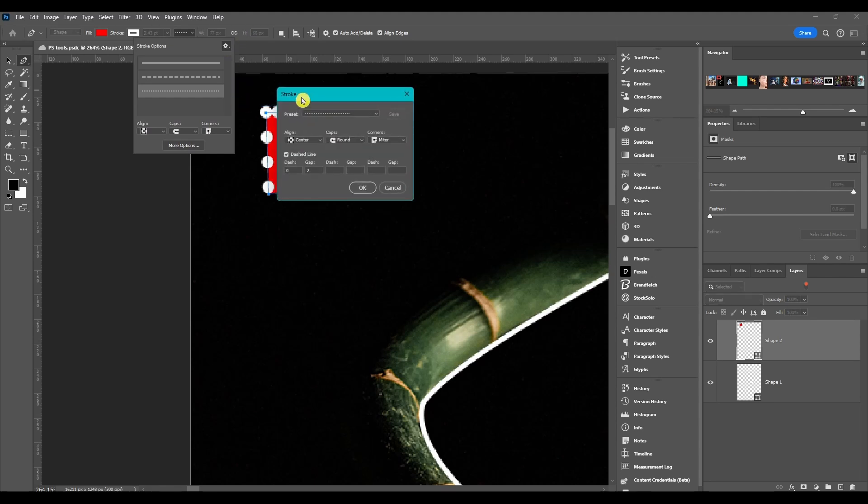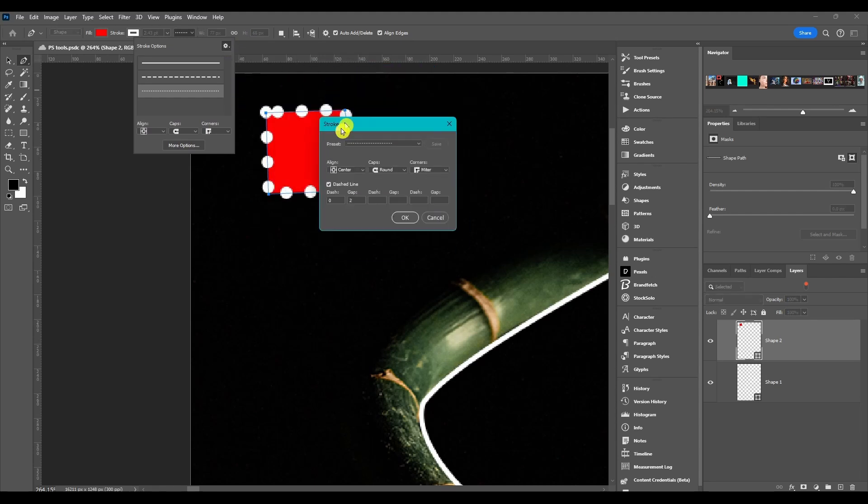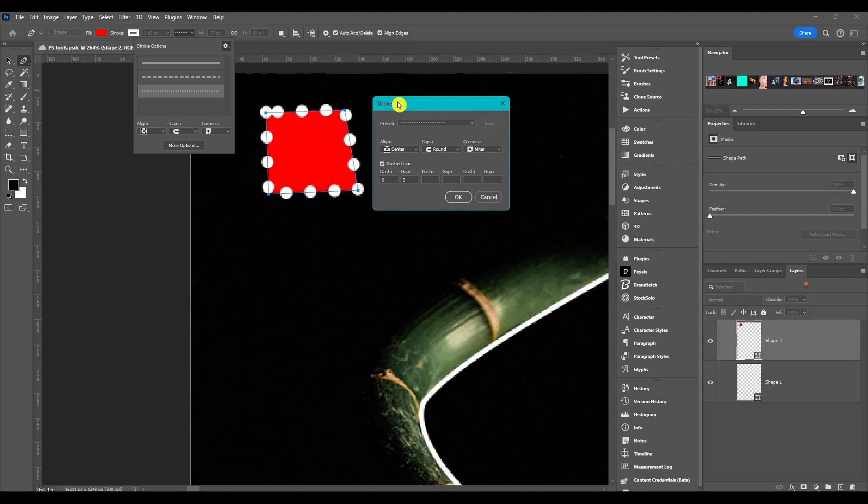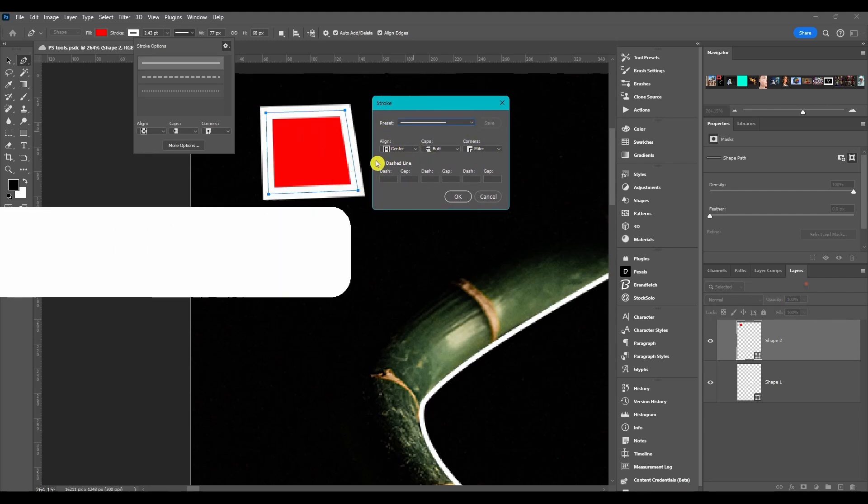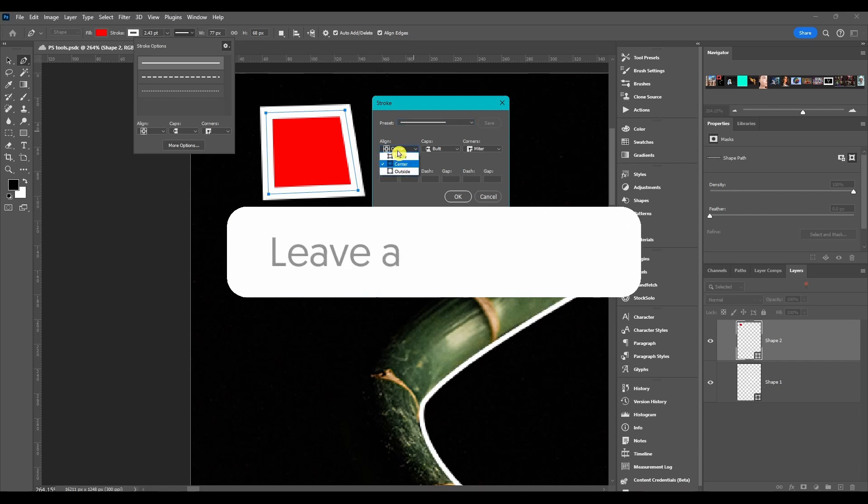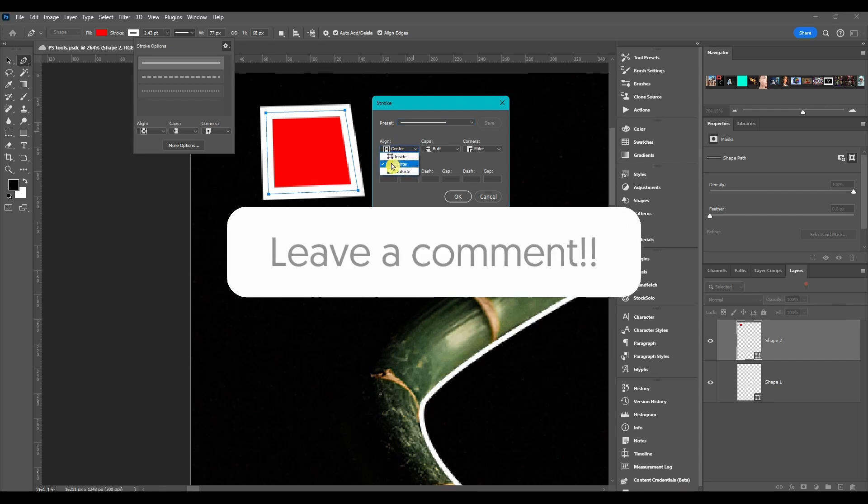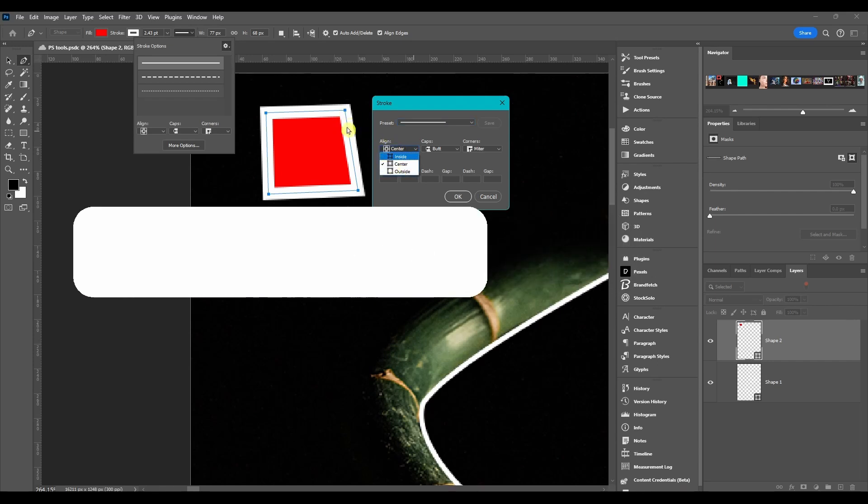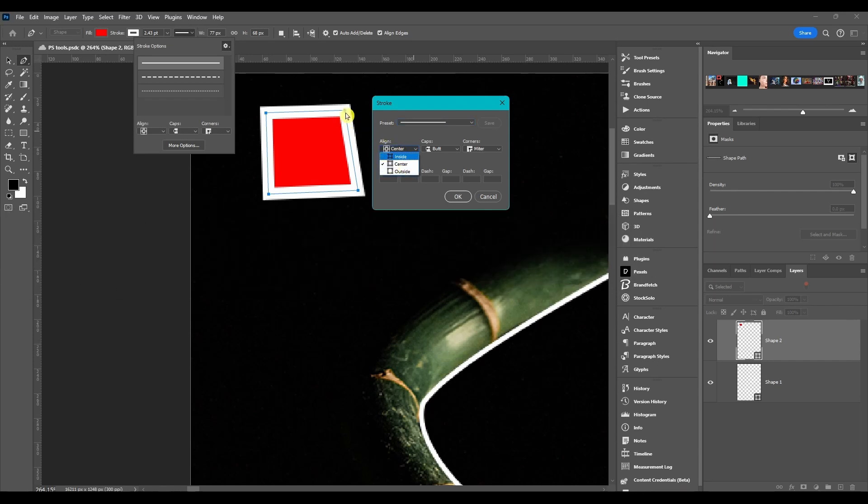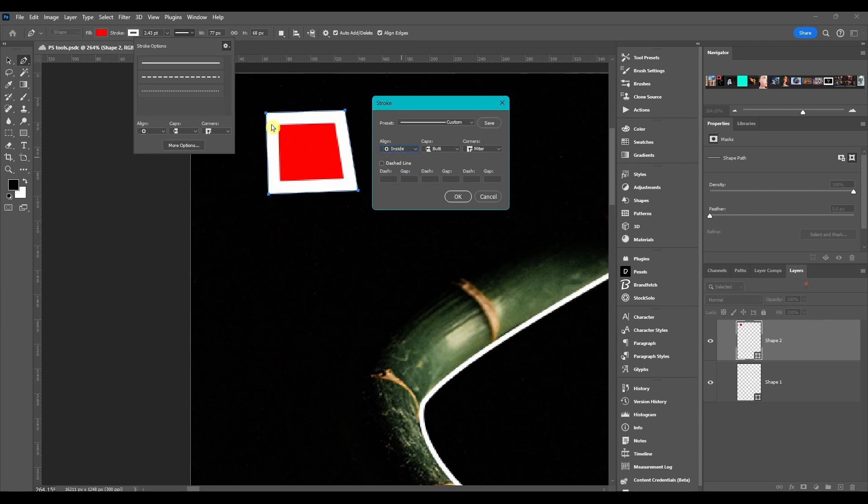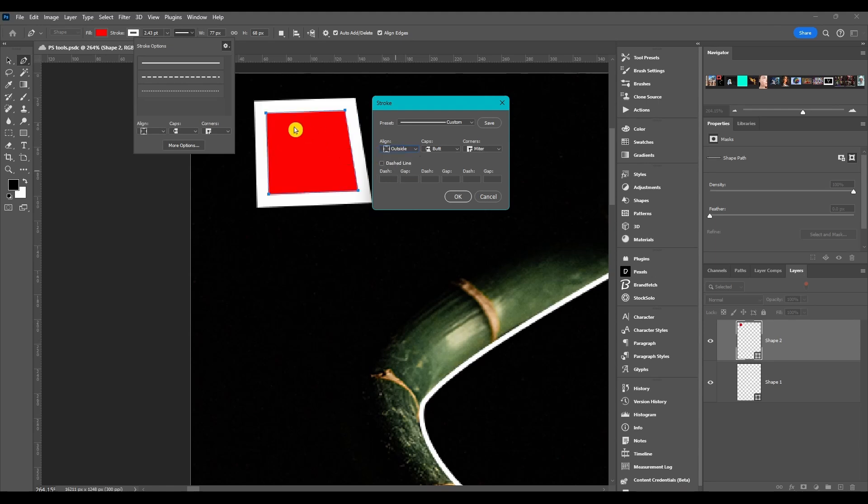This is where you can control it a little bit more with the alignment. This just shows where the path is compared to the stroke. This is at the center, you see the path goes down the middle of the stroke. Inside, the stroke is on the inside of the path. And outside, same concept, the stroke is on the outside of the path.